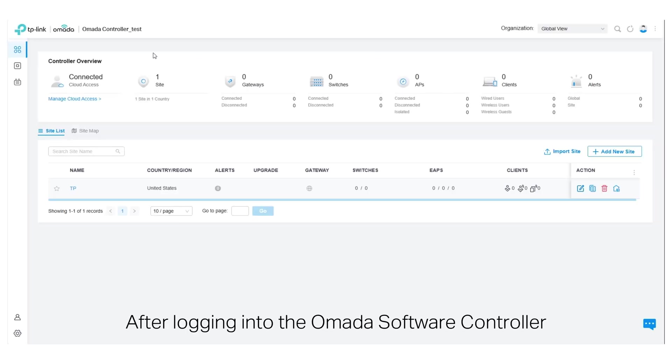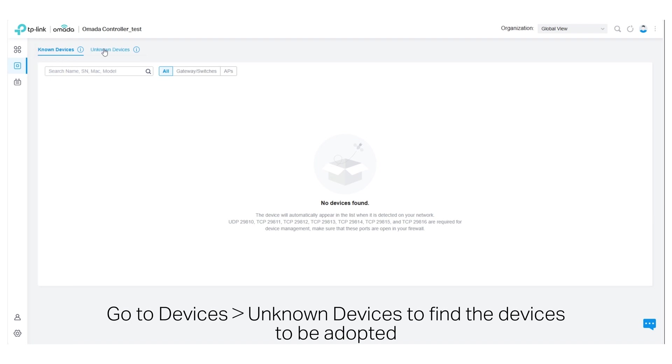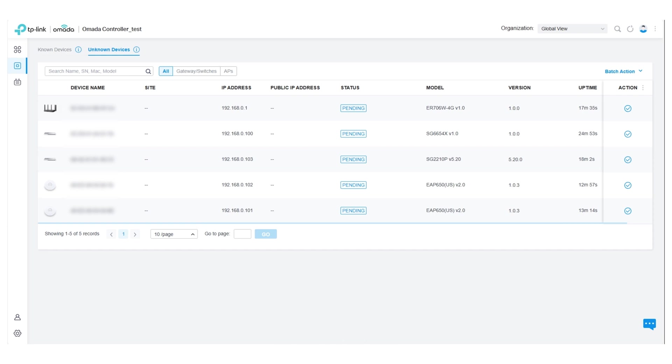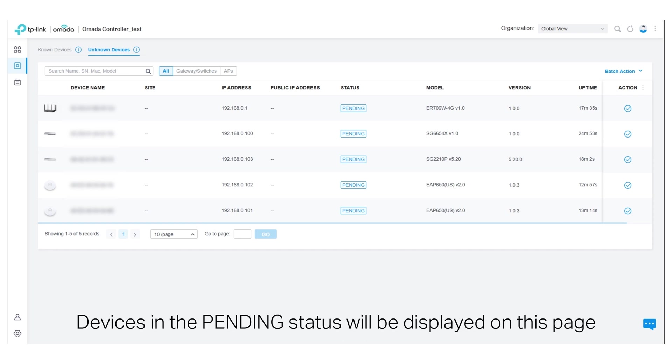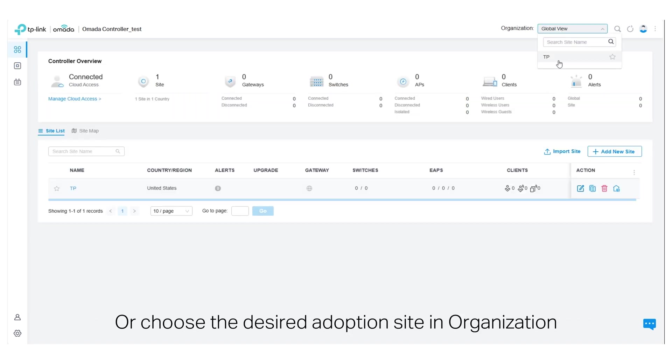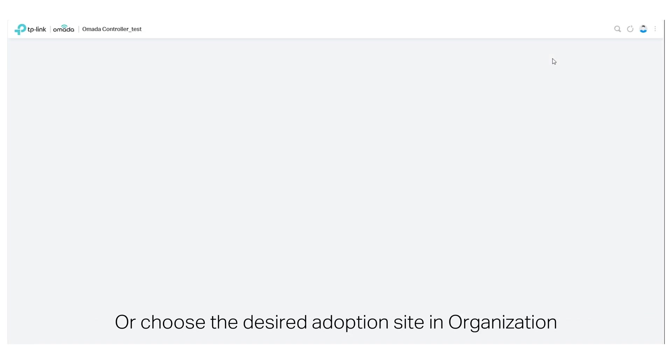After logging into the OMADA software controller, go to Devices, Unknown Devices, to find the devices to be adopted. Devices in the pending status will be displayed on this page, or choose a desired adoption site in Organization.